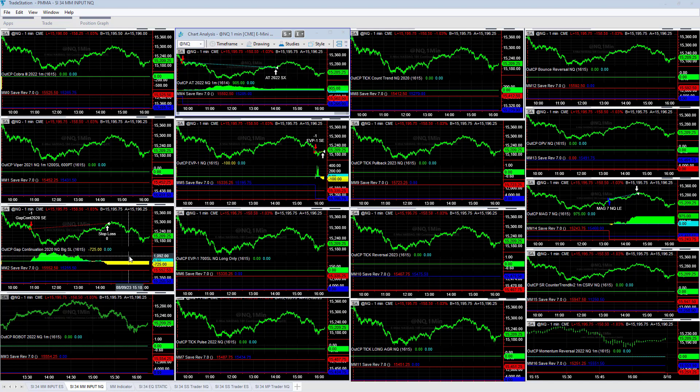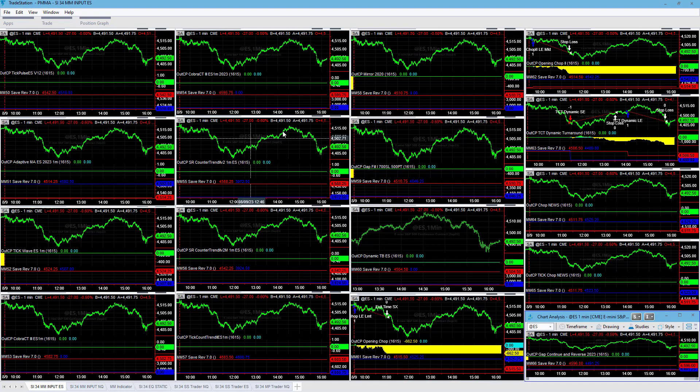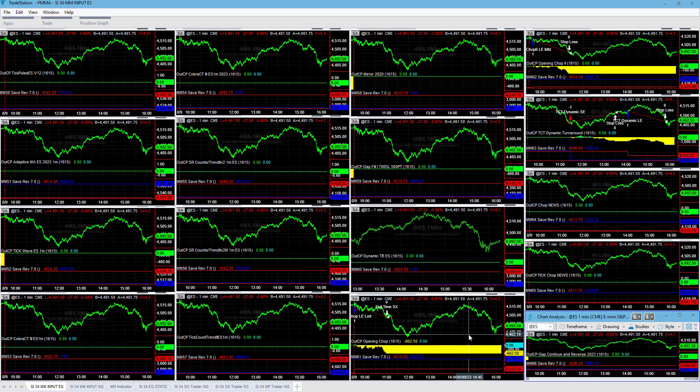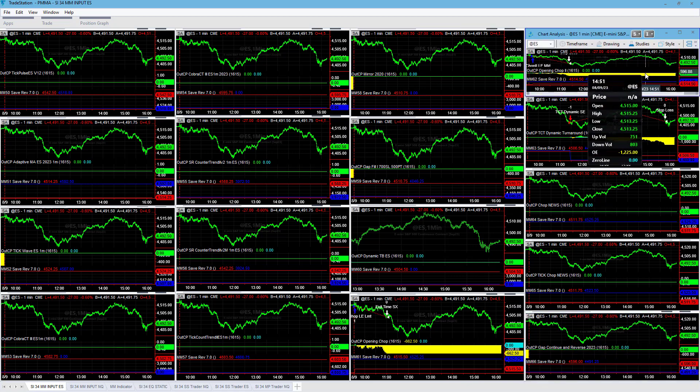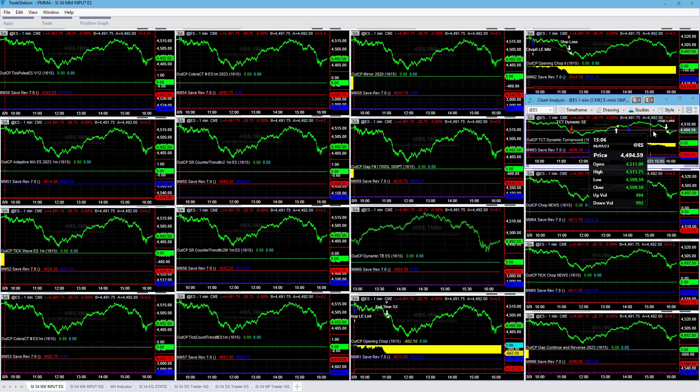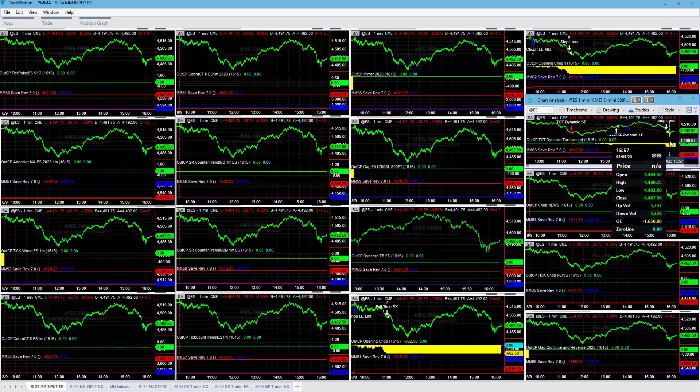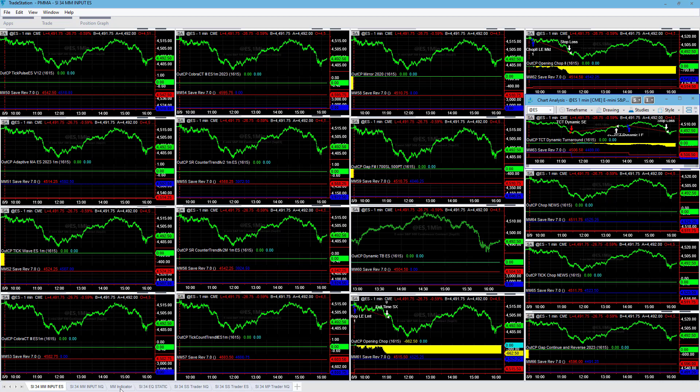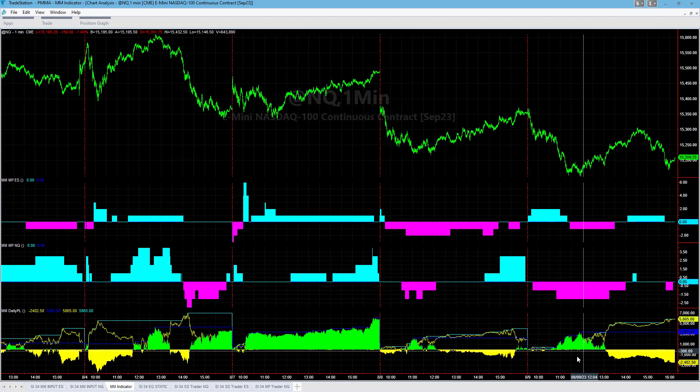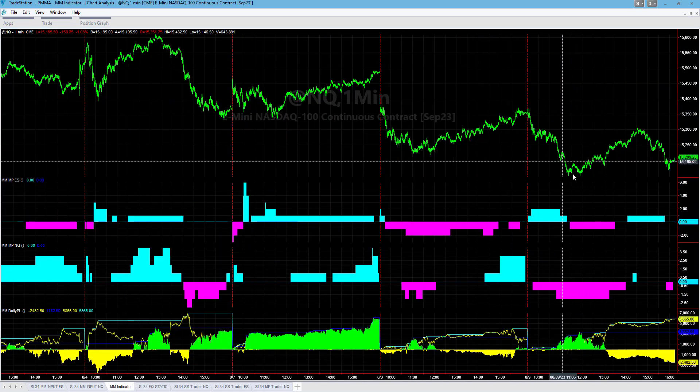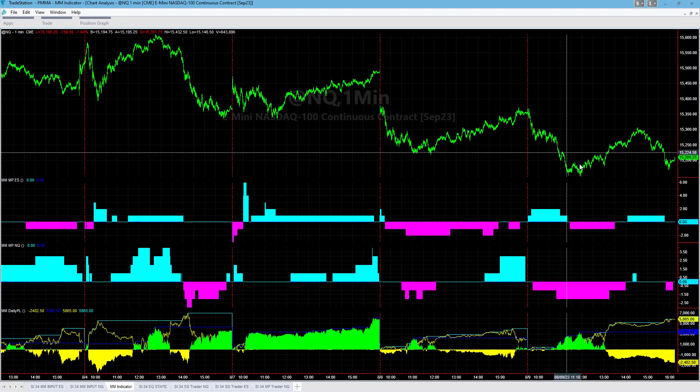I'm showing the signals match between the S&P, the e-minis and the micros. AT2022 plus $905, ABP1 minus $100, gap continuation minus $725, Mag 7 plus $975 on the Nasdaq e-minis. S&P e-minis minus $662.50 opening chop, minus $1,225 on opening chop 2.